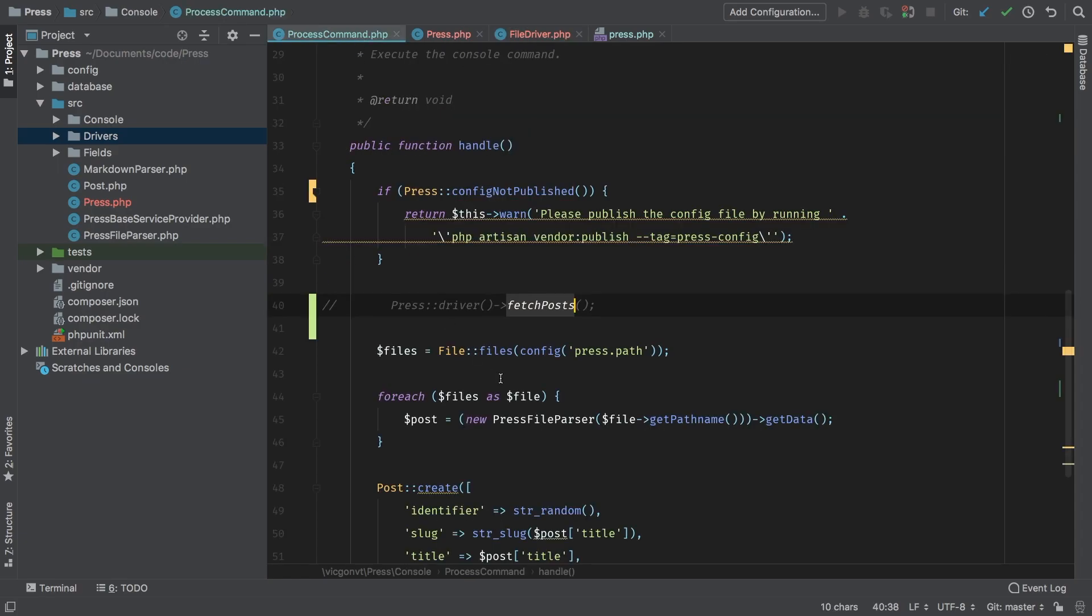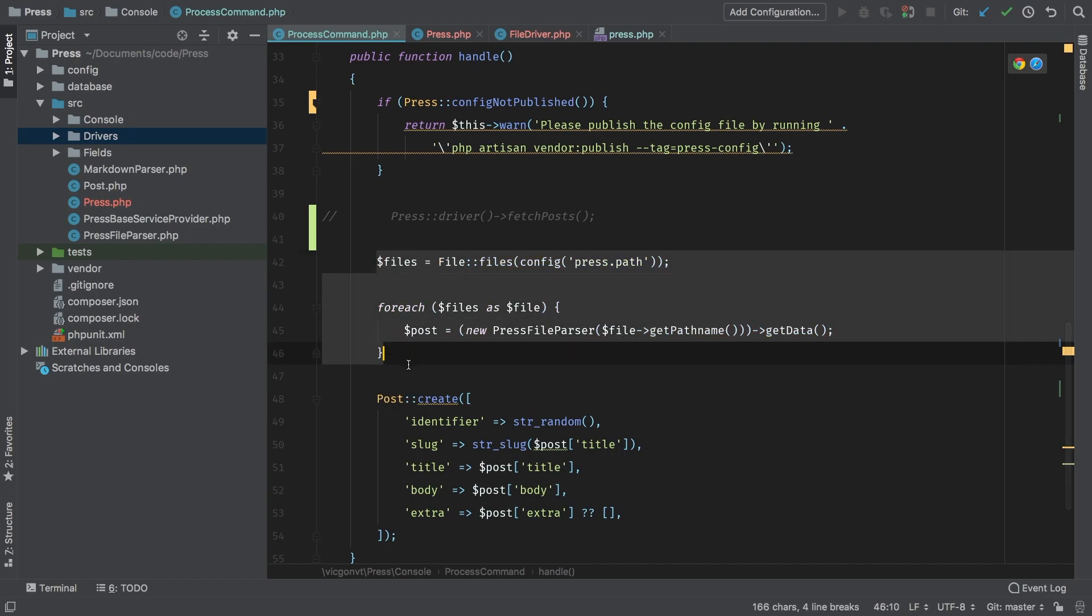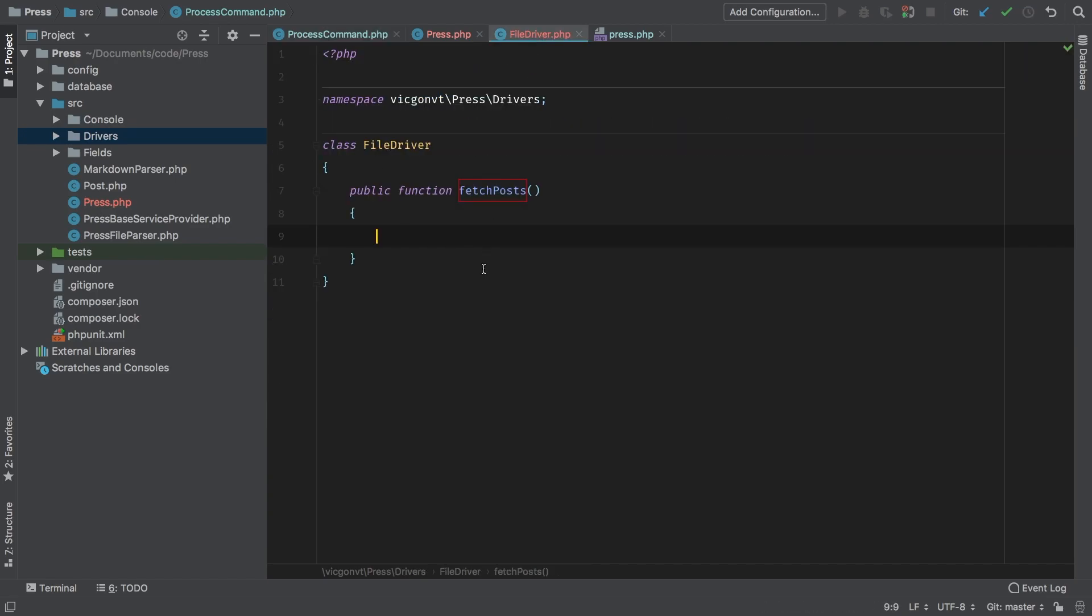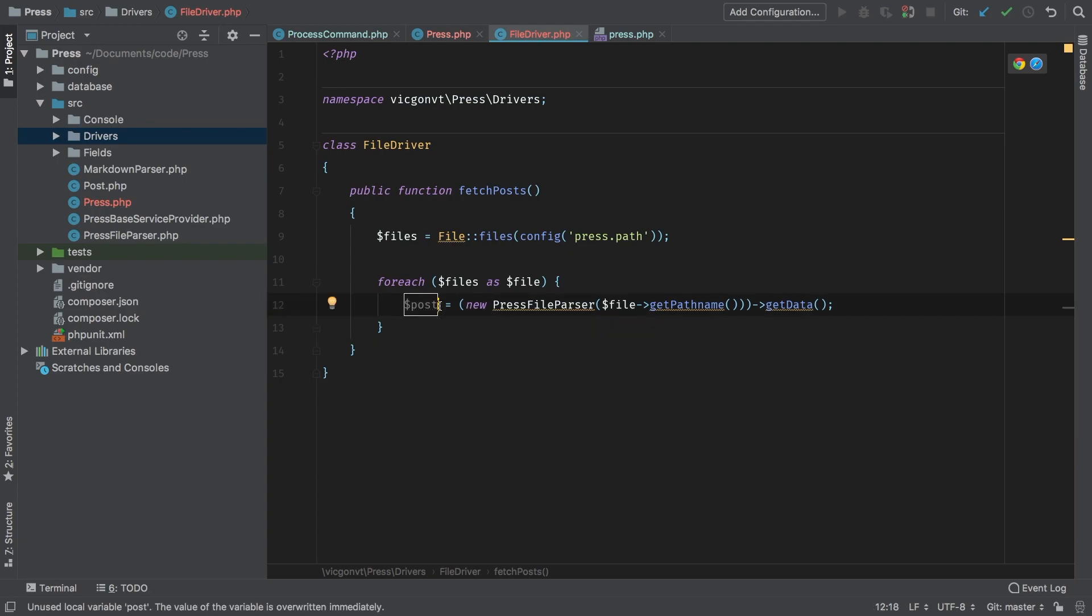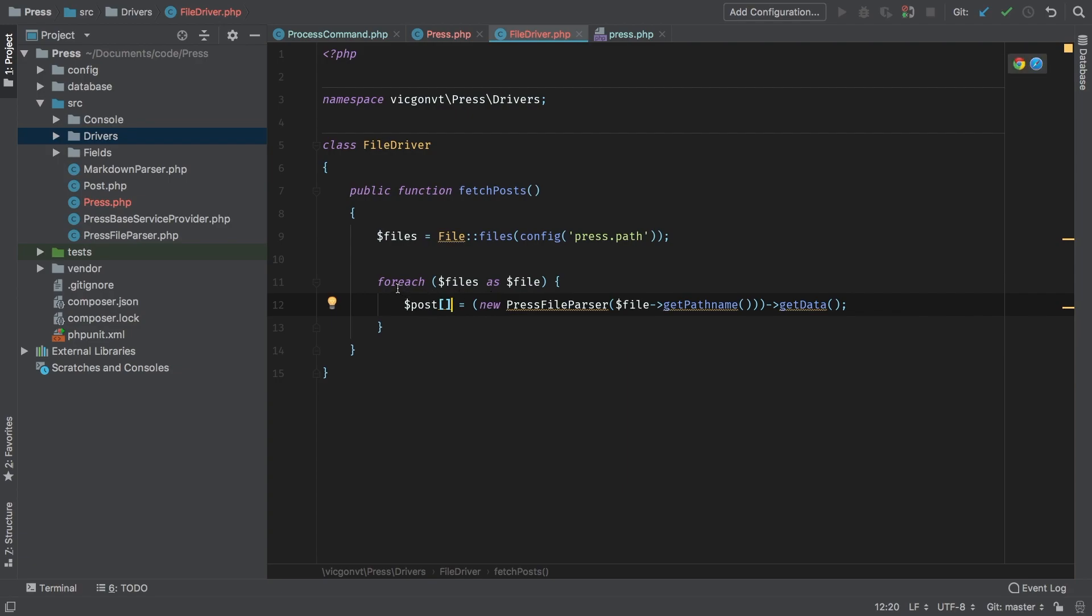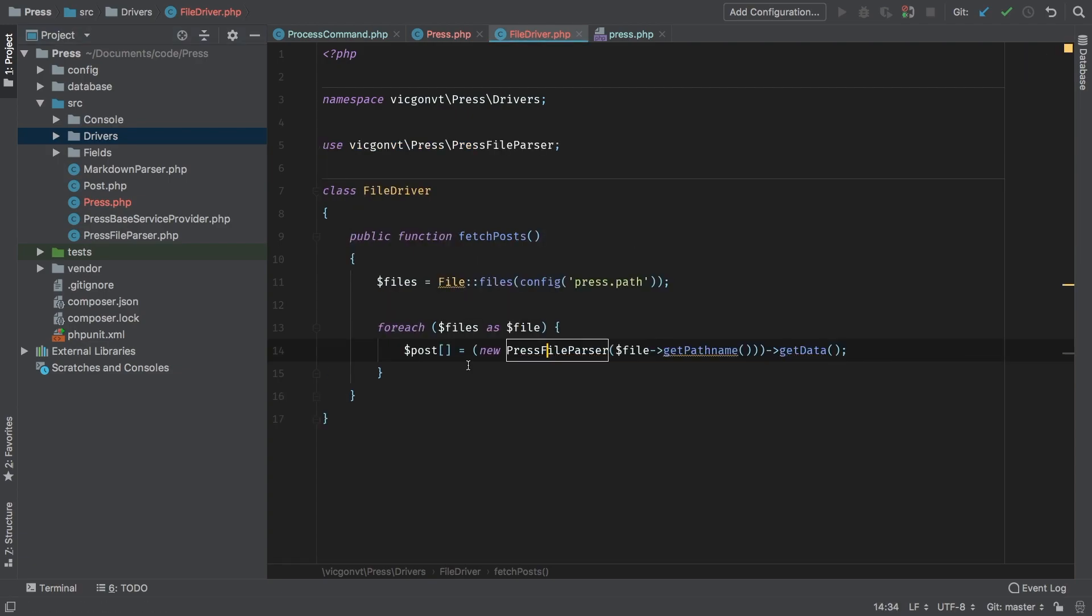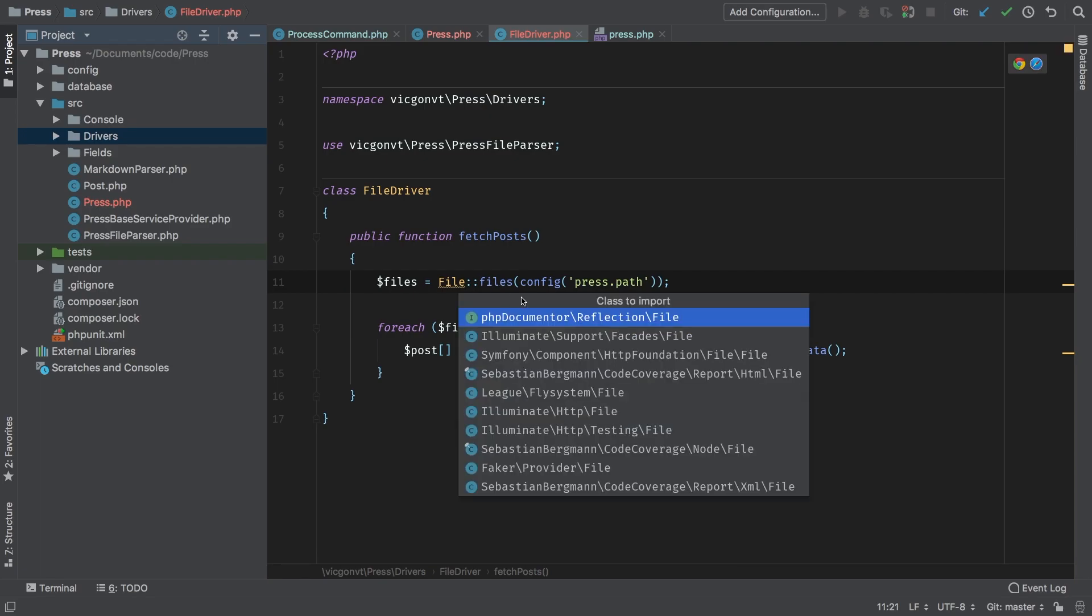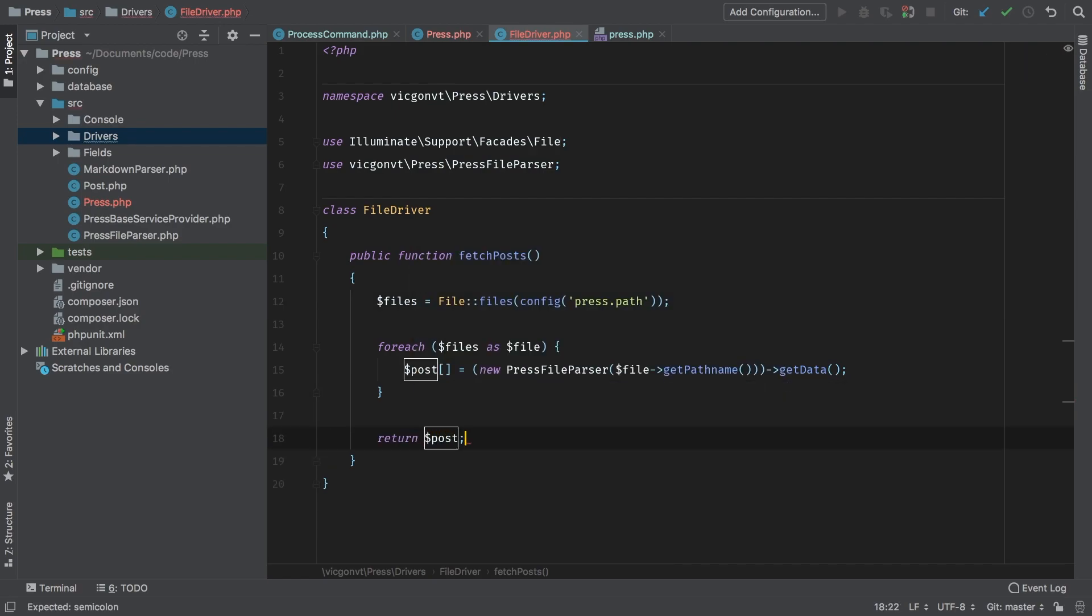What does fetchPosts do in FileDriver? Well, we've actually already implemented it—it does all of this right here. So we can simply bring that over. And then we'll make this an array. So that way, each one is going to go ahead and handle it the way it needs to handle it. We'll need to import this class here, and we'll need to import this class as well—illuminate\support\facade\file. Looking good.